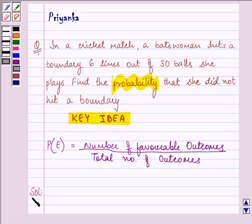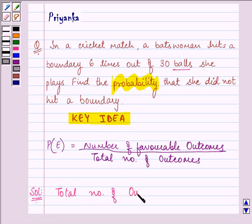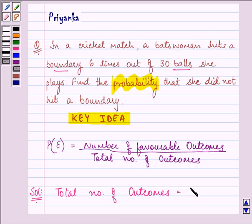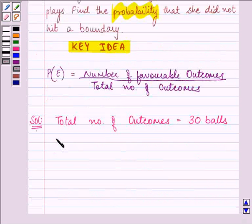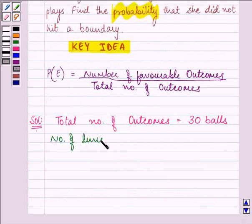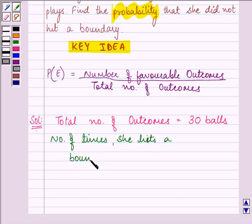Let us re-read this question. We are talking about 30 balls, so the total number of outcomes will be 30. Out of 30 balls, she can hit a boundary. The number of times she hits a boundary is equal to 6 times.